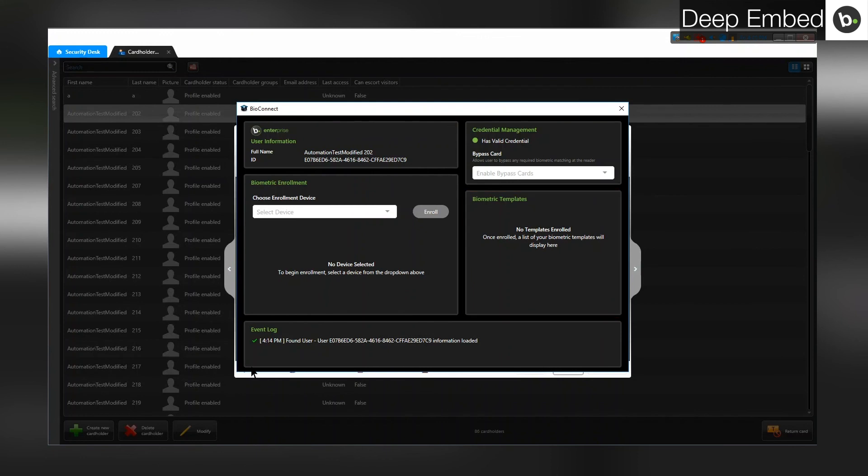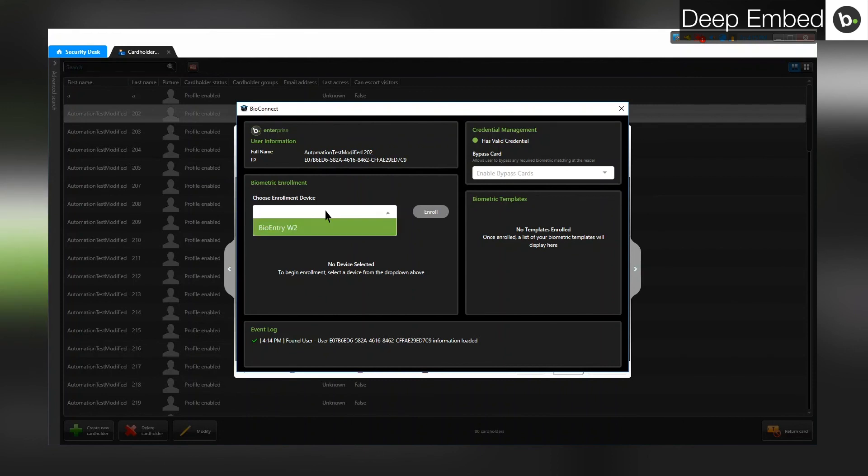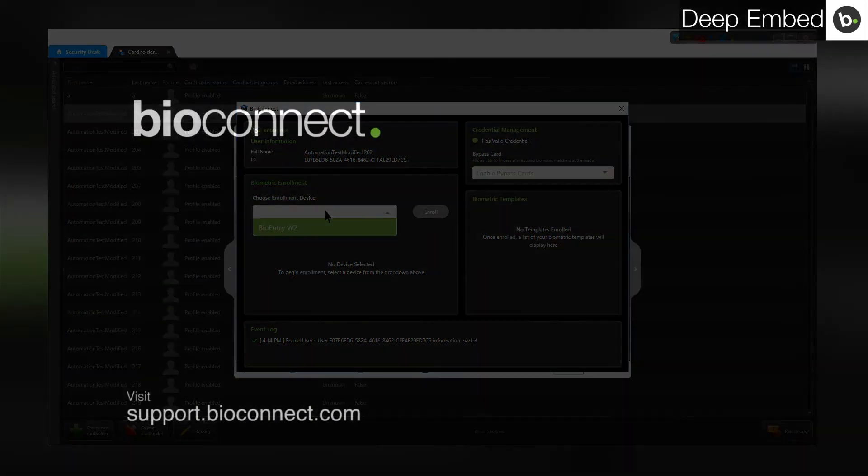You can also see an event log which lists your actions in this window. Note that only devices that are set as an enrollment device will appear in the Device drop-down. To learn about device configuration, watch our Device Management video. For more information on Deep Embed, please watch our video on its features.